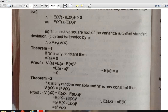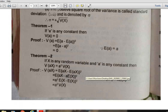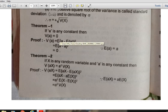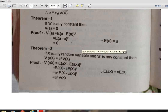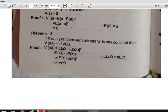Let me discuss some theorems. If a is any constant, then the variance of a is 0. Note that in the case of expectation, E(a) = a when a is any constant. But in the case of variance, V(a) = 0. The second theorem states that if X is any random variable and a is any constant, then V(aX) = a² · V(X).